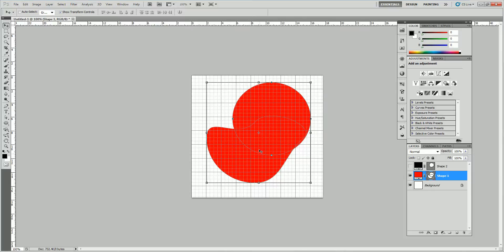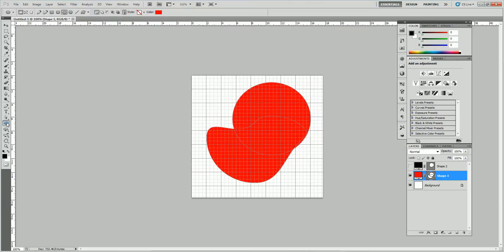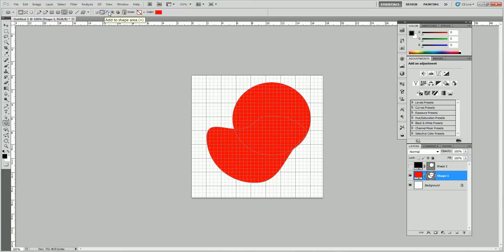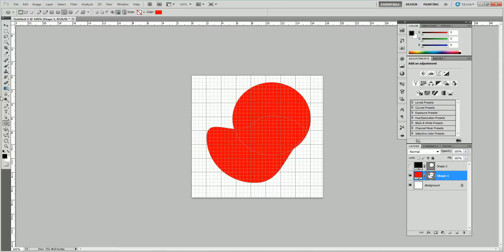And I can do some interesting things with this. When I select the Shape tool there, there's some options up the top. I can select each one, add to Shape Area. That would add the two together. Subtract, Difference, and Intersection.